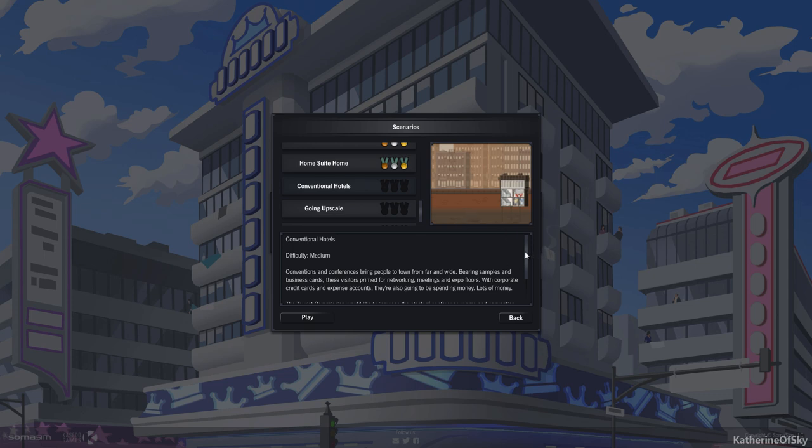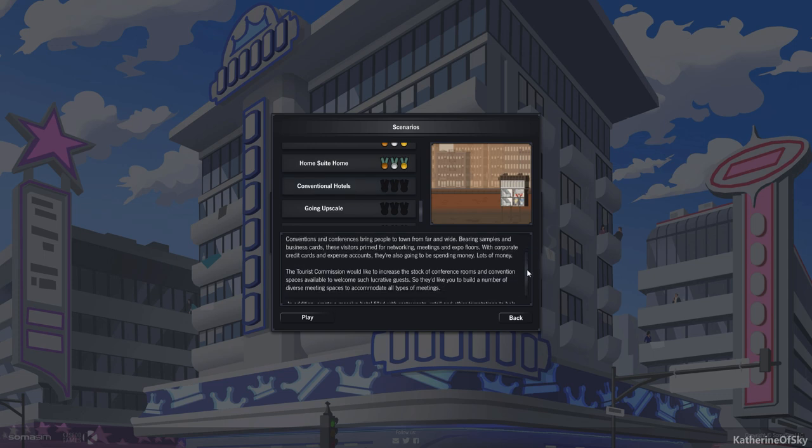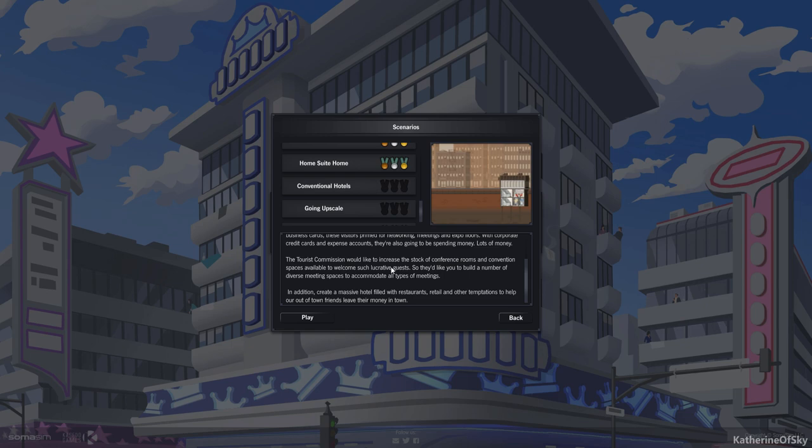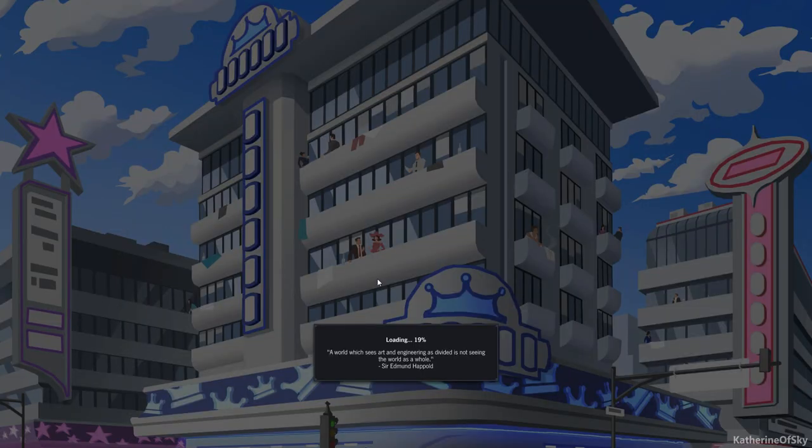Conventions and conferences bring people to town from far and wide. Burying samples and business cards, these visitors are prime for networking, meetings and expo floors. With corporate credit cards and expense accounts, they're also going to be spending lots of money. The tourist commission would like you to build a number of diverse meeting spaces and create a massive hotel filled with restaurants, retail and other temptations. Sounds great. Let's do this.